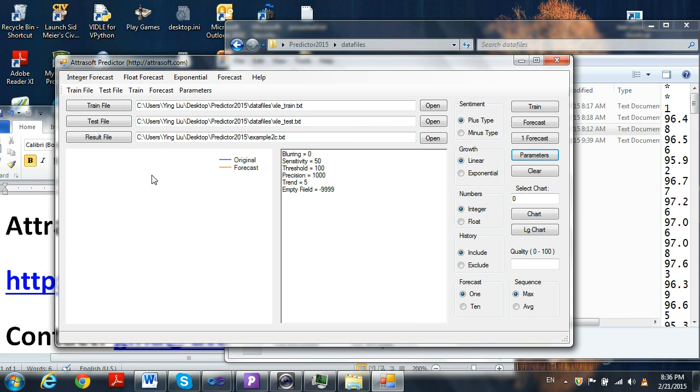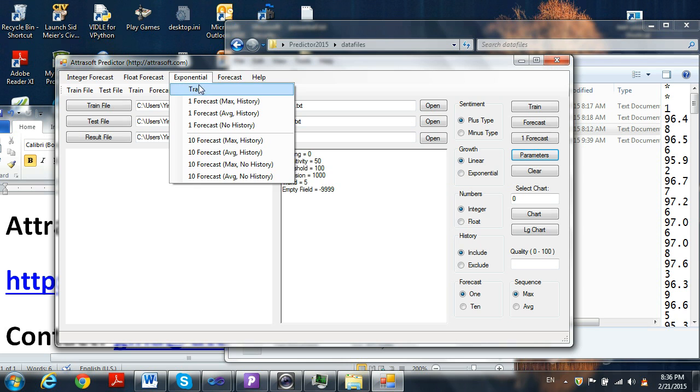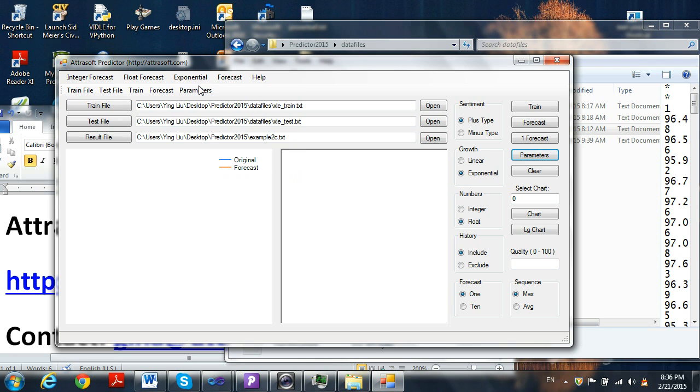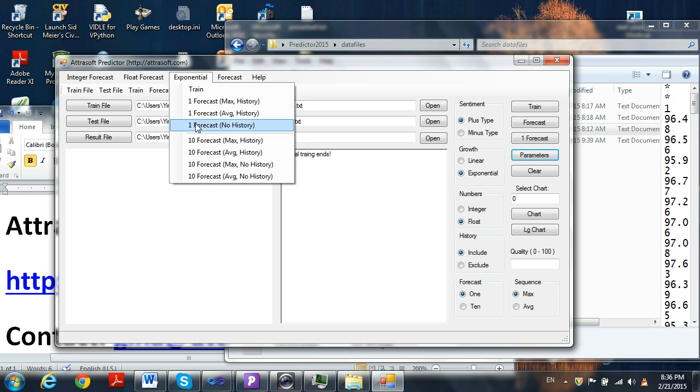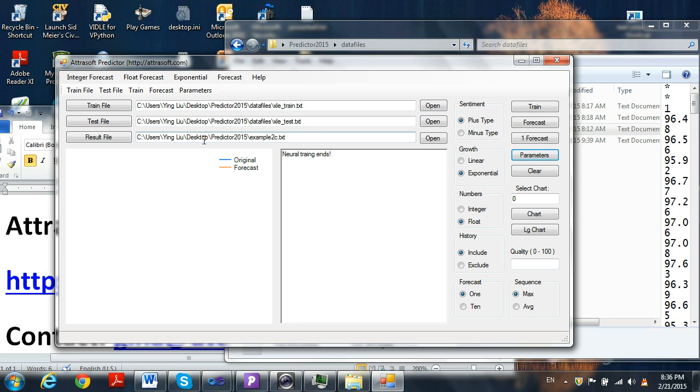The first choice is the Exponential Prediction. Click Exponential Train. Wait until the training ends. Now click the Exponential 10 Forecast Max button.